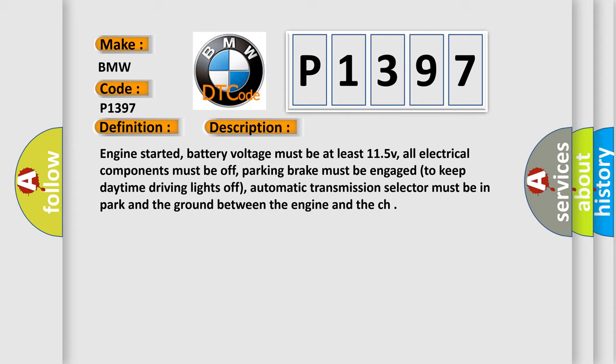Parking brake must be engaged to keep daytime driving lights off, automatic transmission selector must be in park, and the ground between the engine and the chassis.